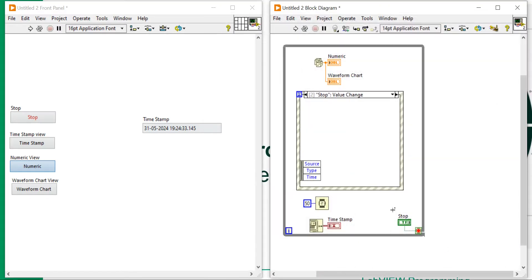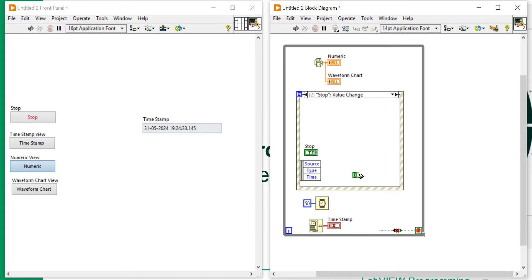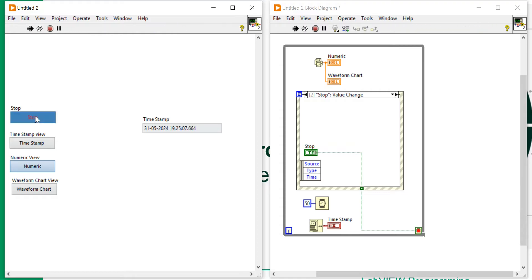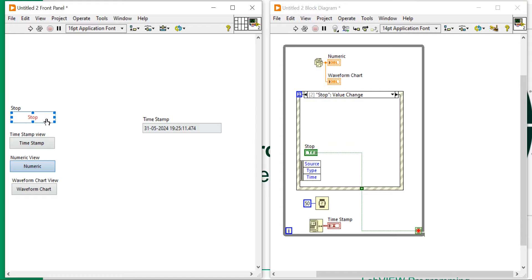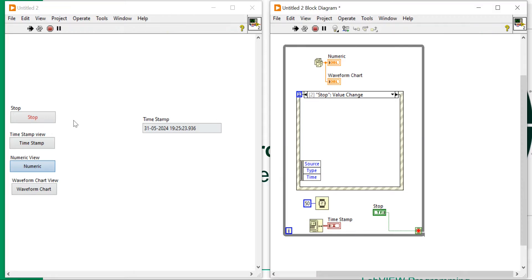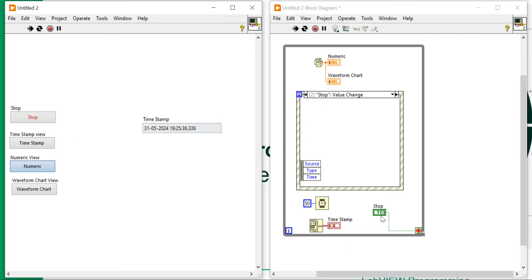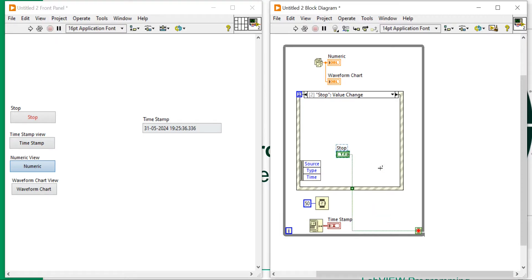I cannot stop the program, so I need to create one more event — the stop event — and put the stop button there with a stop constant. If I put the stop button inside the event case, I can stop properly. But if I put the stop button outside, then I need to press the stop button two times. That's why I have to put the stop button inside.